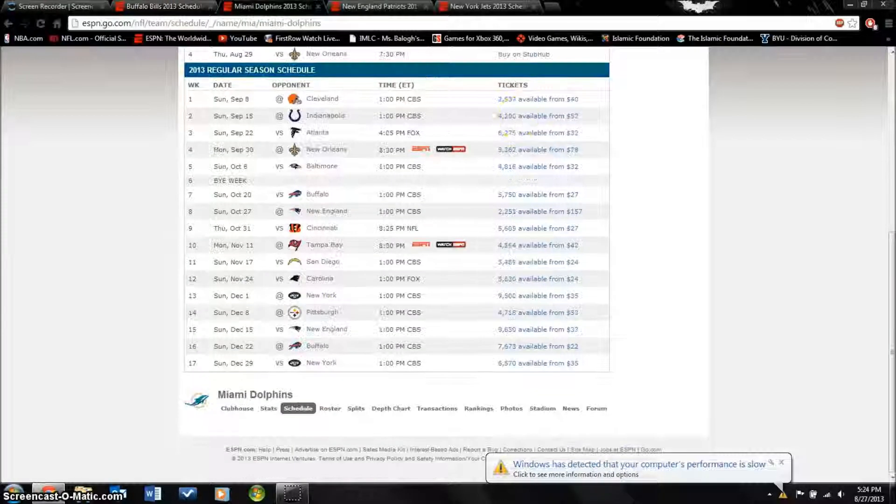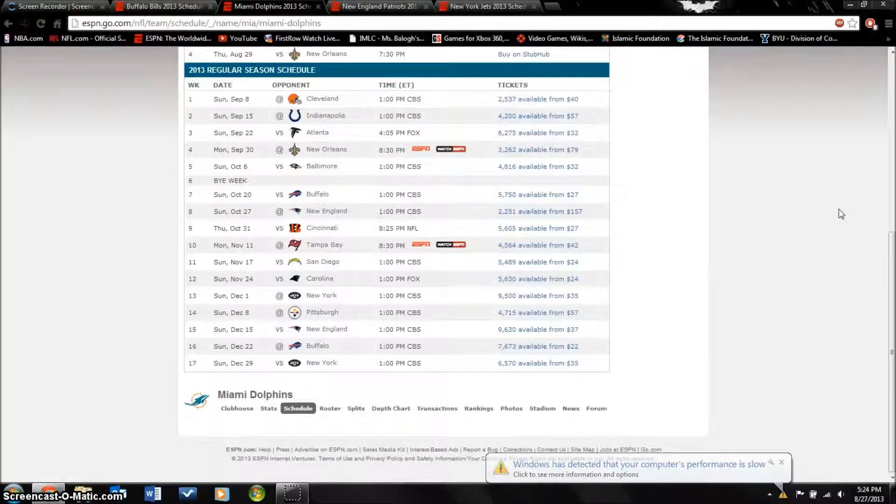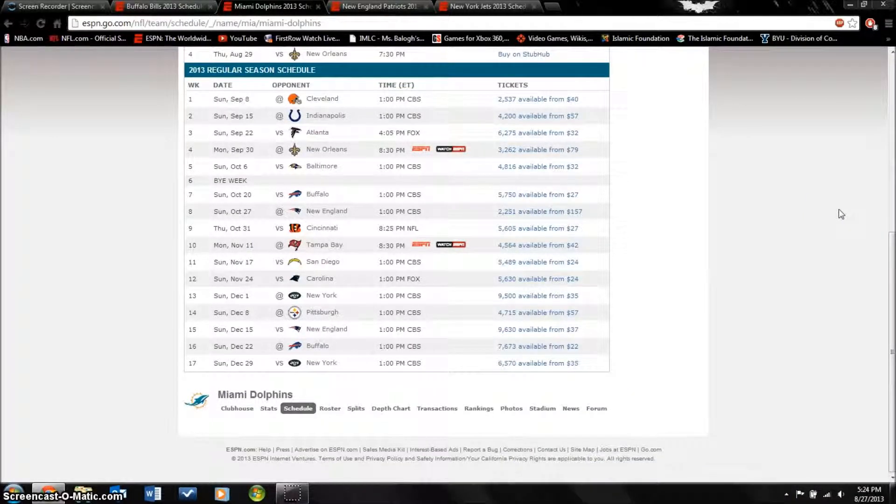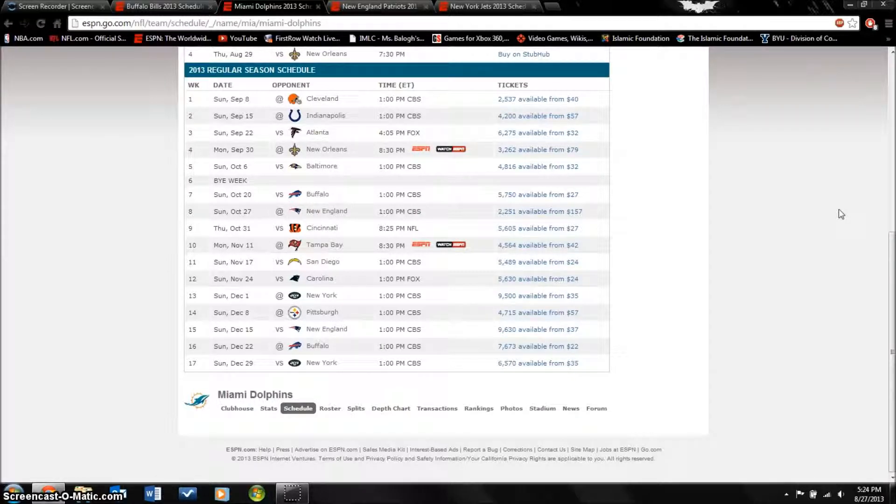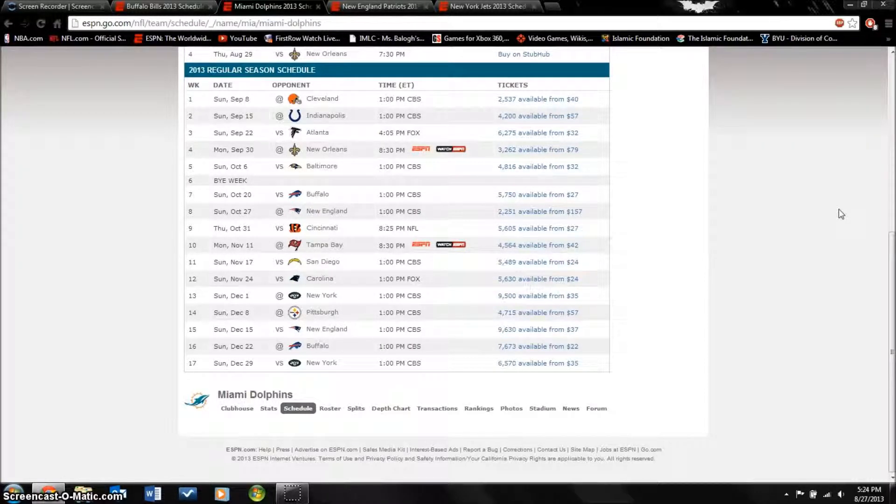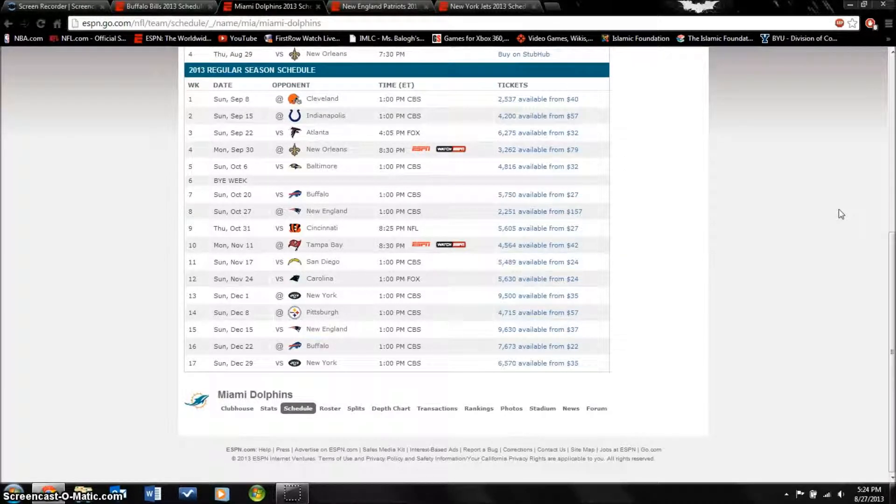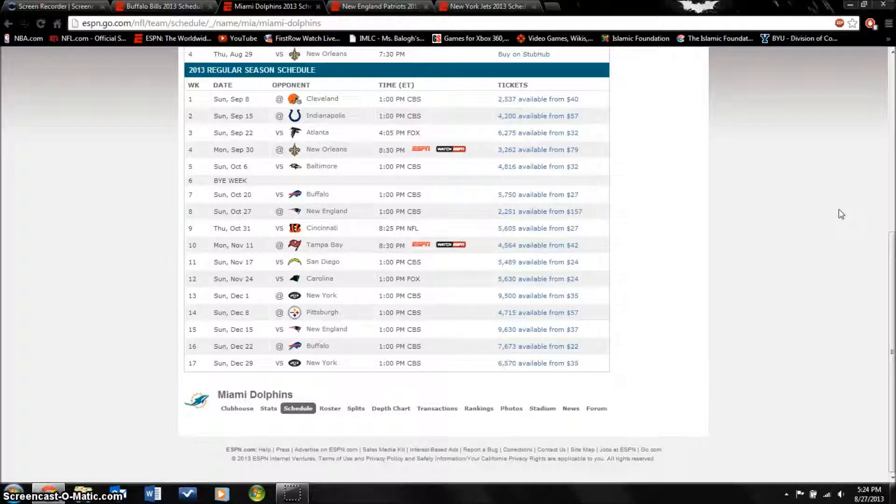The next team is the Miami Dolphins who went 7 and 9 last year. This year they just added a lot of firepower on offense. Mike Wallace from the Pittsburgh Steelers, great speed wide receiver, he's gonna play really well for this team.